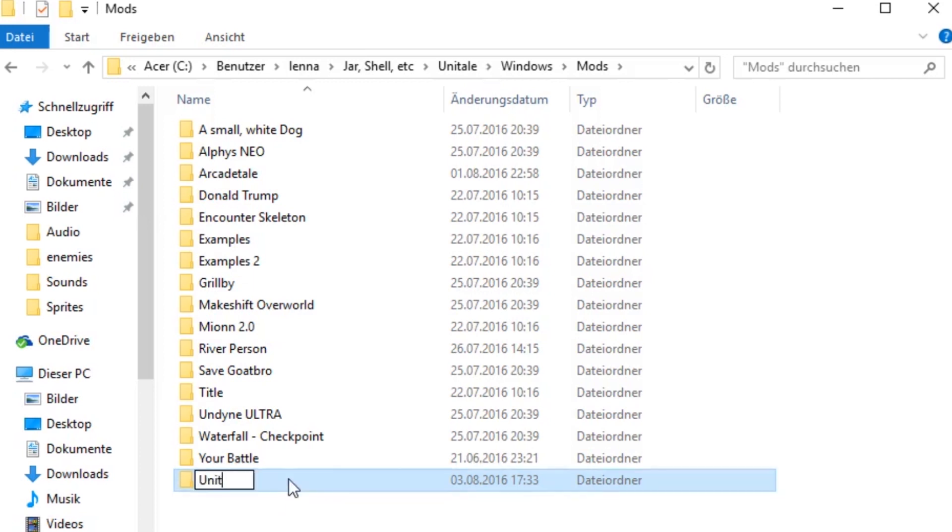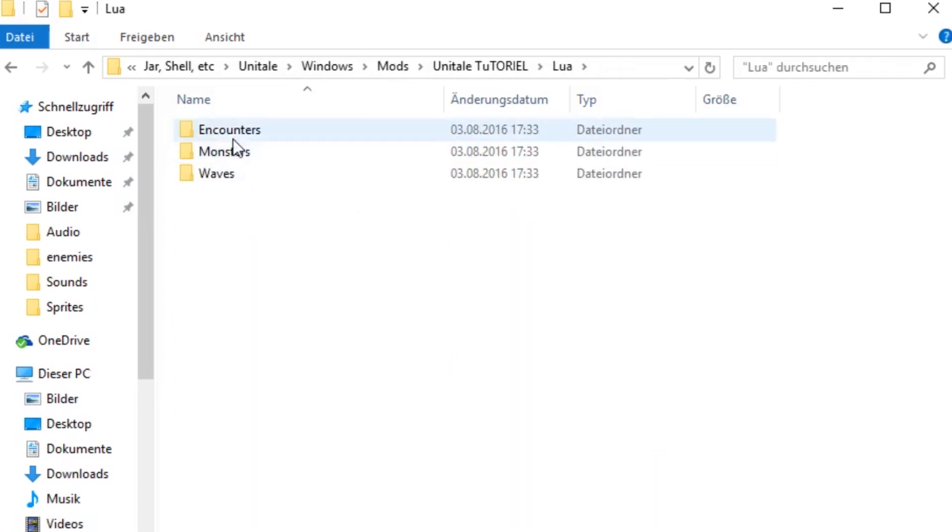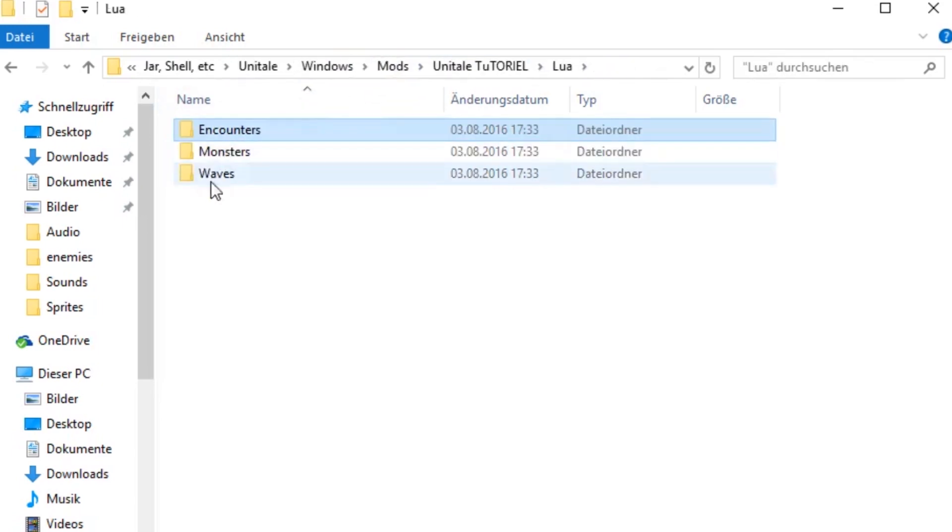delete one of the Encounter files in the Encounter folder, because they're the same. If you don't trust me, check for yourself.